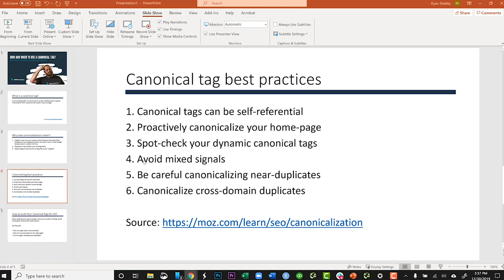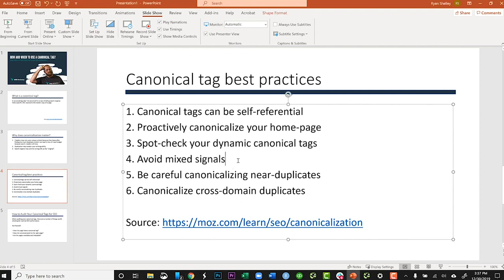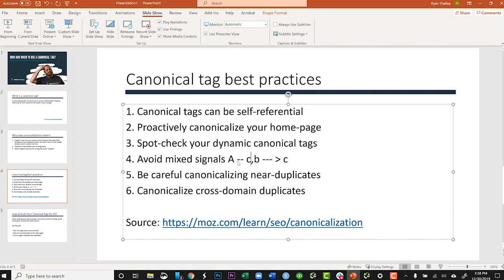You also want to avoid mixed signals. This happens in what we call redirect chains, where you have a page redirecting to a page that's redirecting to another page. The same thing can happen with rel canonicals. For instance, page A is redirecting to page B and saying B is the main page, but then page B has a rel canonical tag saying it's actually C that's the right page. You want to avoid this chain. What you'd want to do is have the rel canonical from B to C, and also a separate one directly from A to C — being very clear with what page is most important for ranking instead of confusing the search engines.